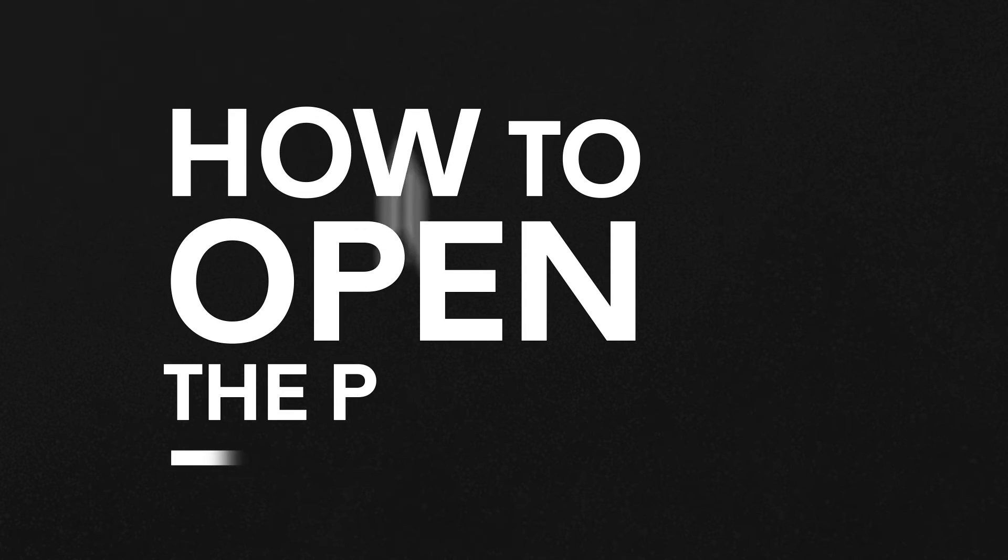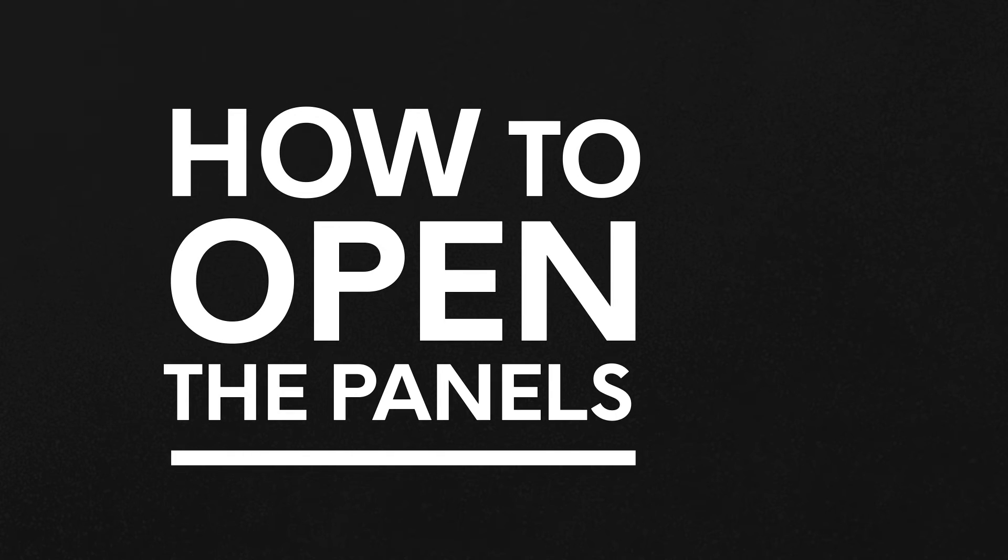To learn how to open the panels, we have a video in place that you can visit, and remember that all the links will be in the description below.